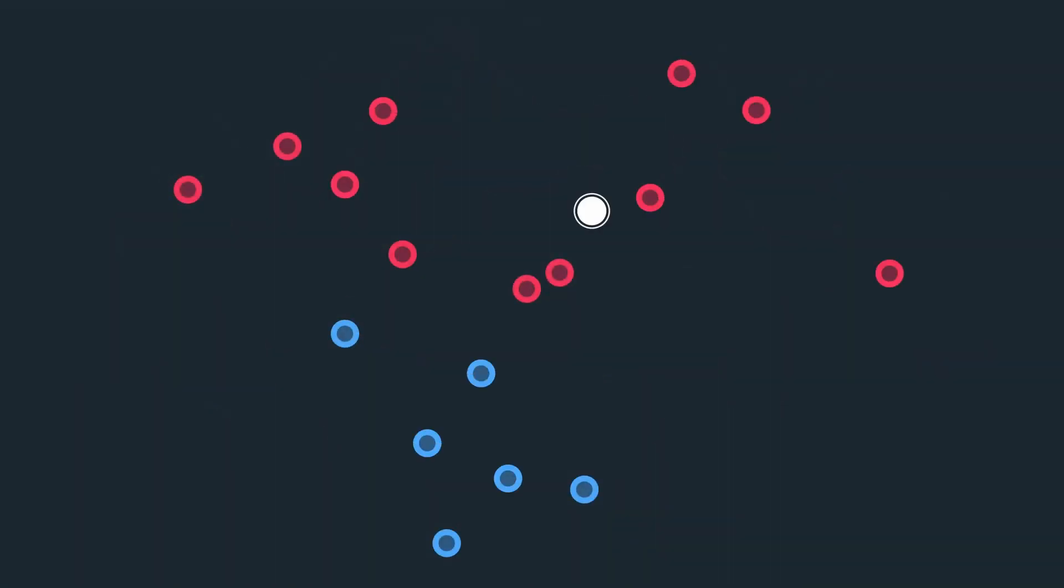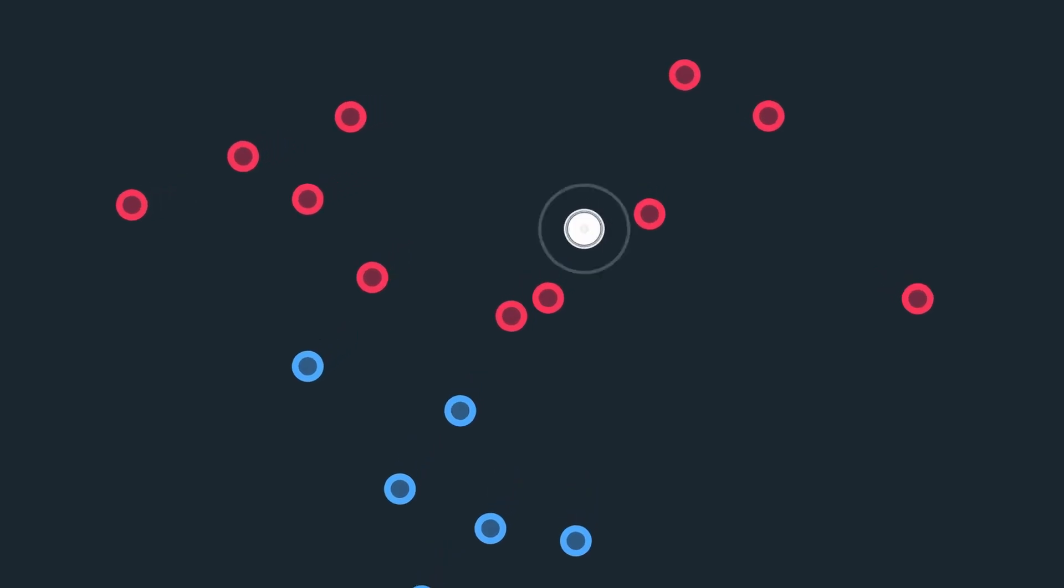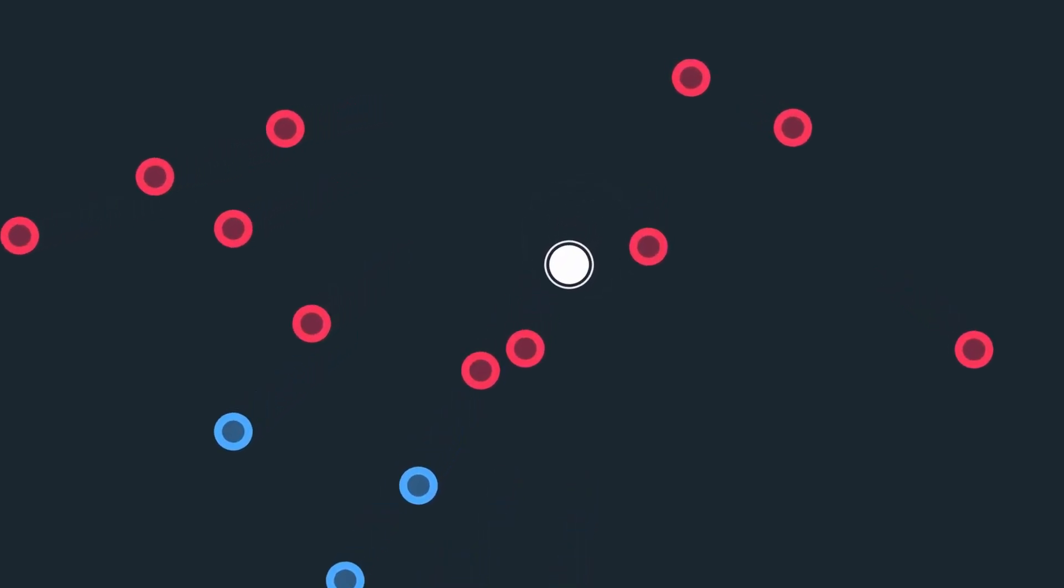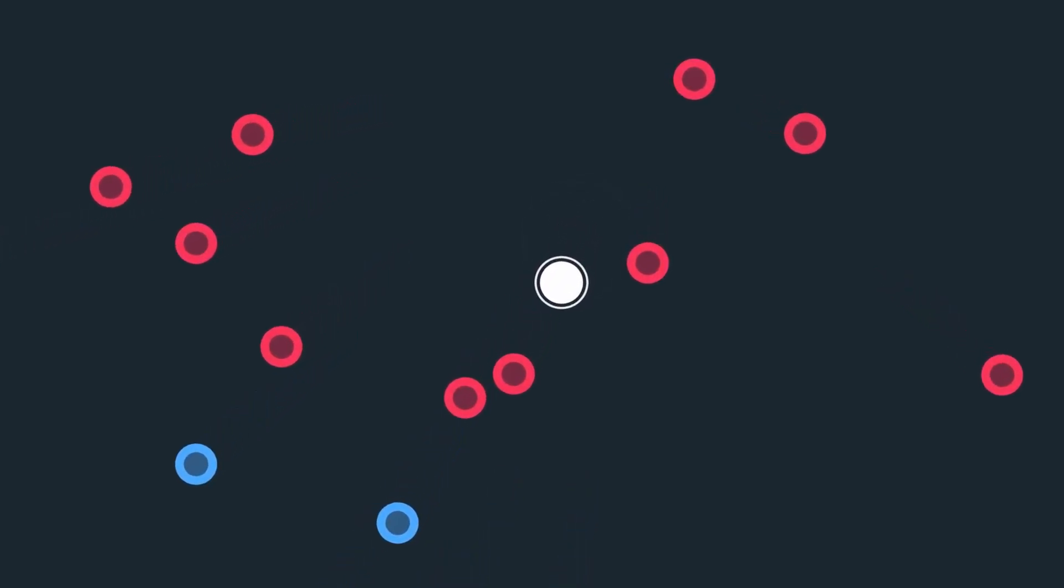Let's say you have a bunch of data points. Each one has a label represented by its color. Now you are given a new data point. What do you think its color should be?